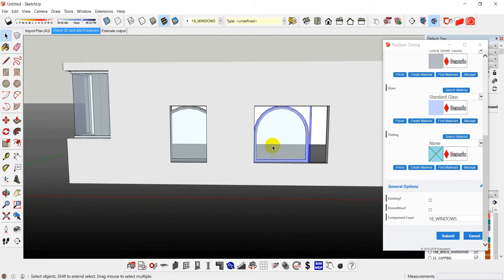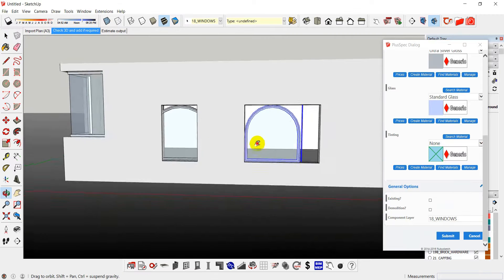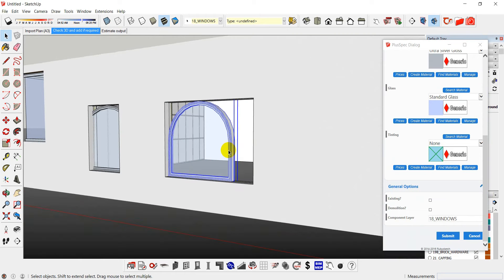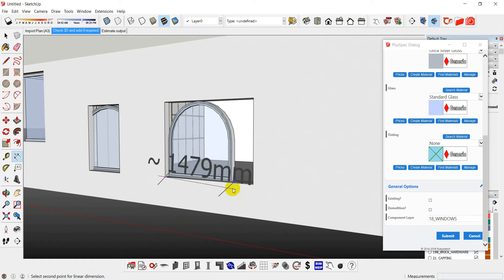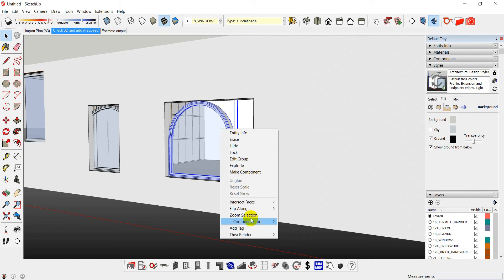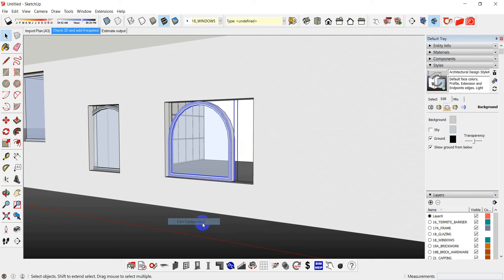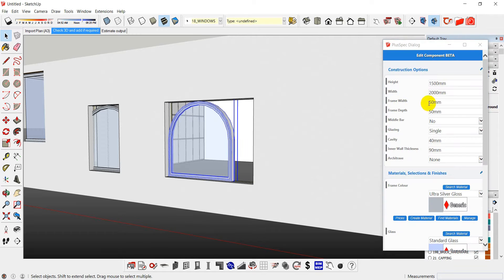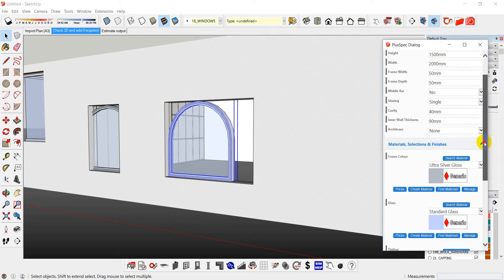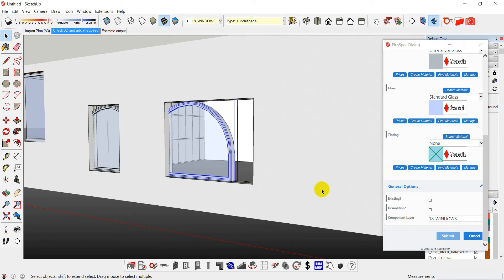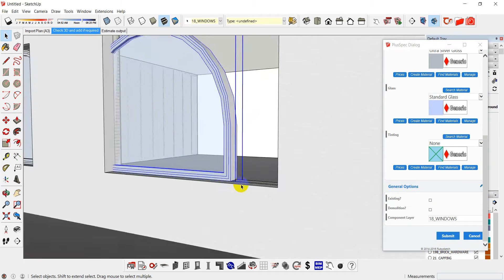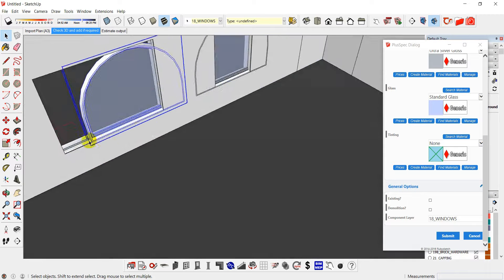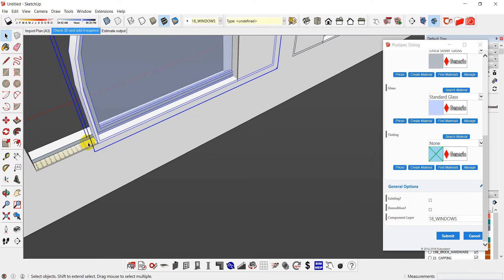I changed this window over here. I can't remember what the opening was. As I said before, remember your opening. 2 metres. Width 2 metres.